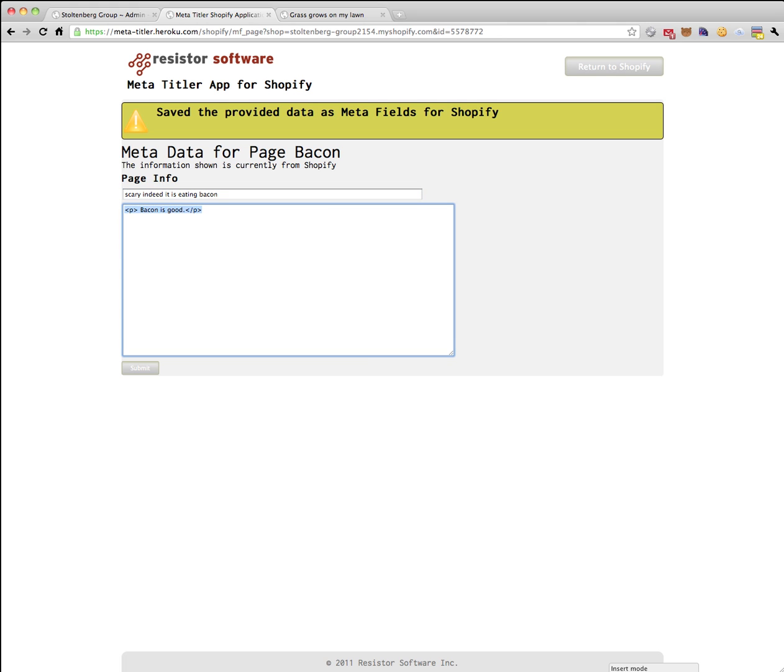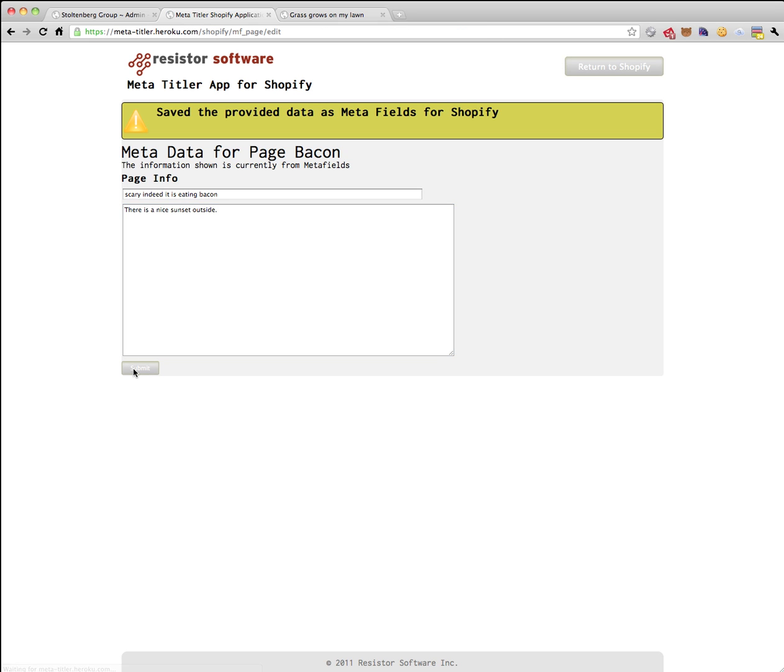And now let's say to ourselves here that there is a nice sunset outside. Google will eat that up. It all makes total sense, right? That's your page.